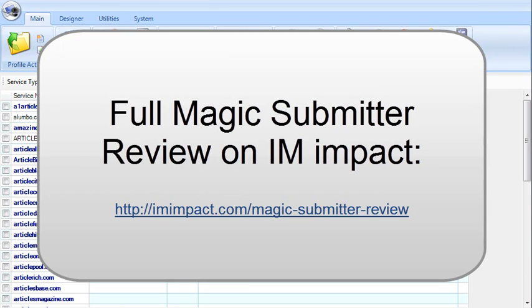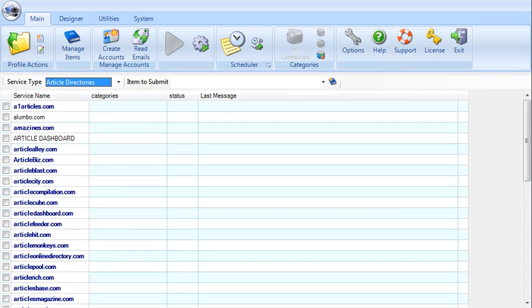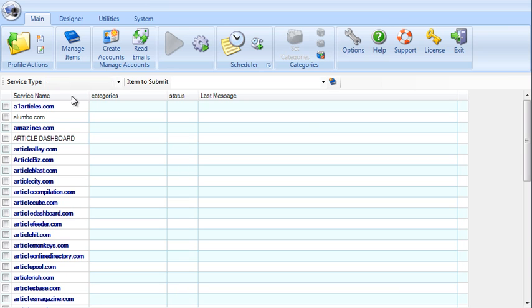Hello and welcome. I'm Shane Millach from iamimpact.com and this is my supplemental video for my Magic Submitter review. I'll just give you a quick walkthrough of the software so you can see it in action and get a good idea of what exactly it does and what it's like to work with it.